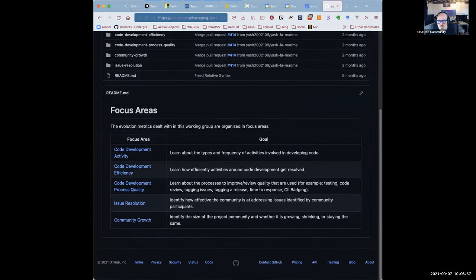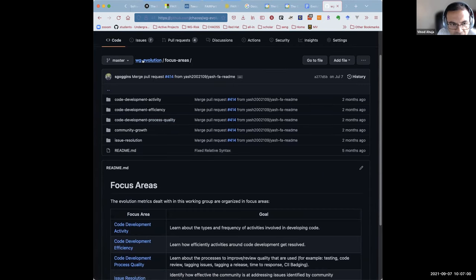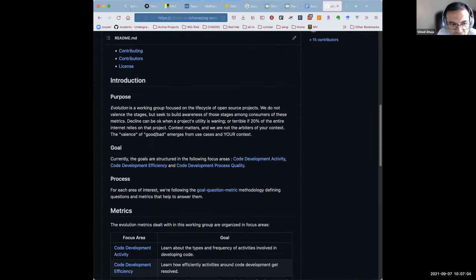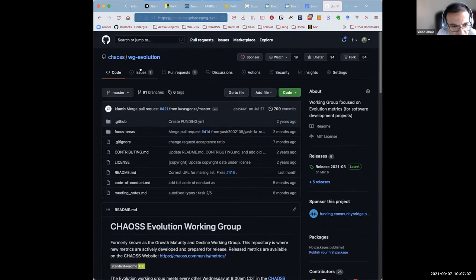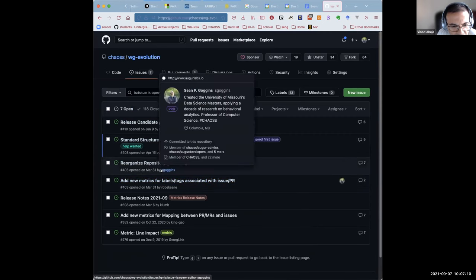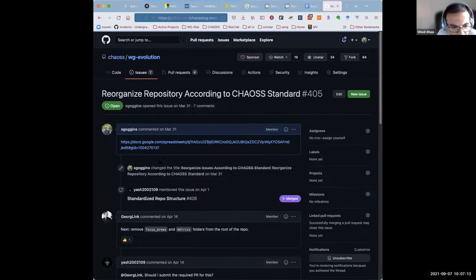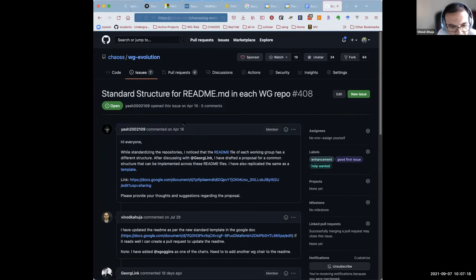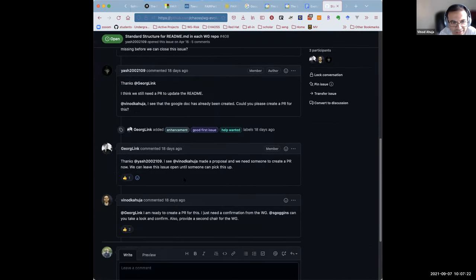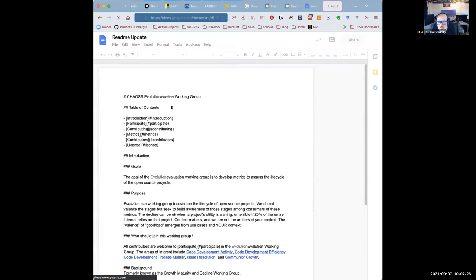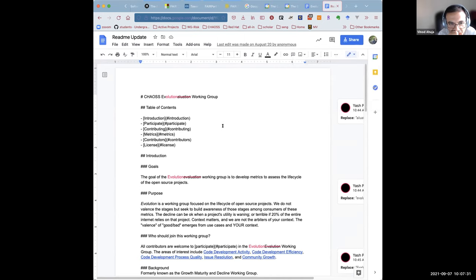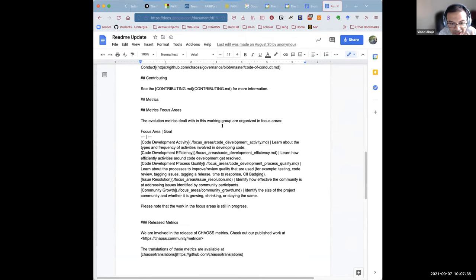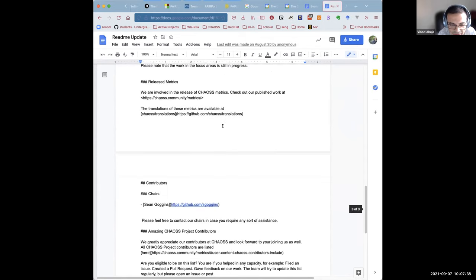So the README file is the one thing that's not updated as per the standard template. So if you go to that issue for the README, there's a README one above that. Can you open this? Yeah. Scroll it down. Can you open the next link? Second link. Yeah. This is where I've created a README for the updated README for the evolution working group. If this reads well and fine, then I can create a pull request for homogeneity.